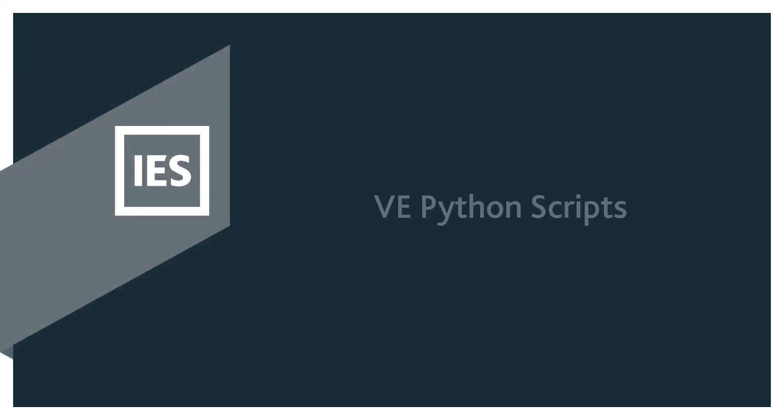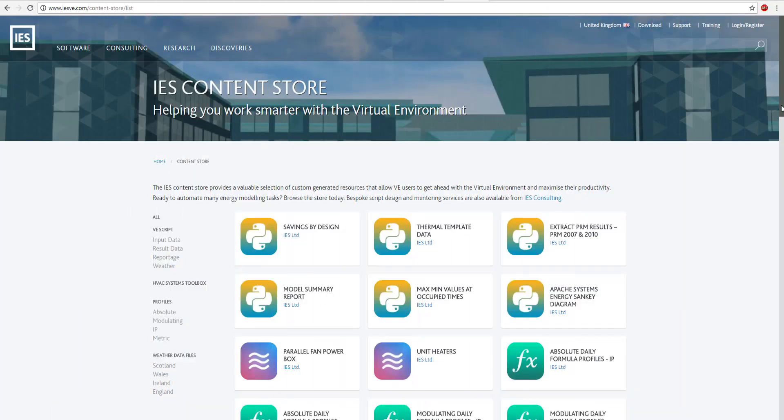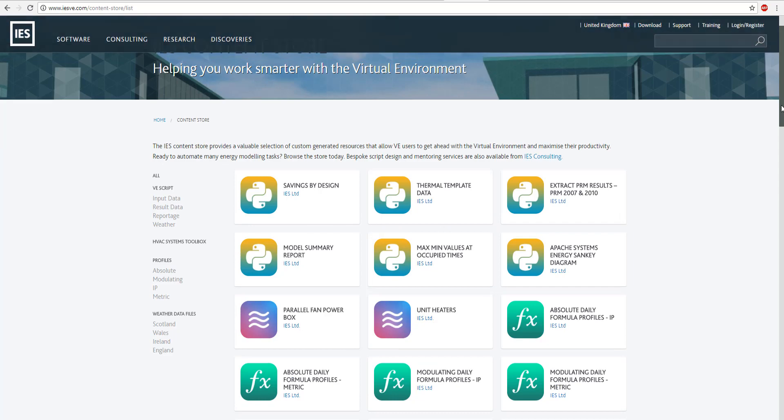The new VE Python API allows users to interact with a VE model using the Python programming language. A number of Python scripts are now available to download on the new VE content store.